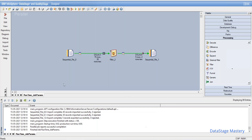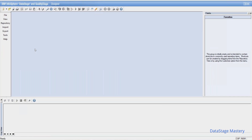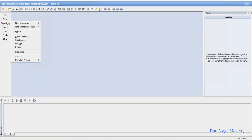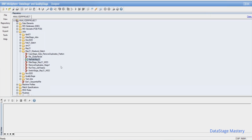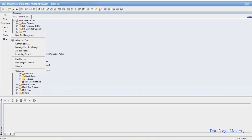We will do how to do the export and import activity. Suppose I want to import a few jobs and migrate the code. Whenever you want to export the code, the code should be in a compiled status or the job should be in a finished state or compiled status.